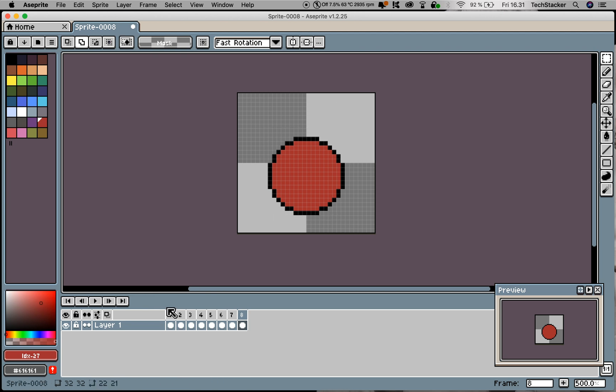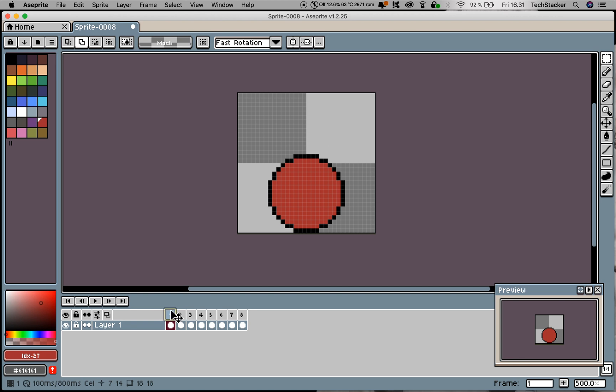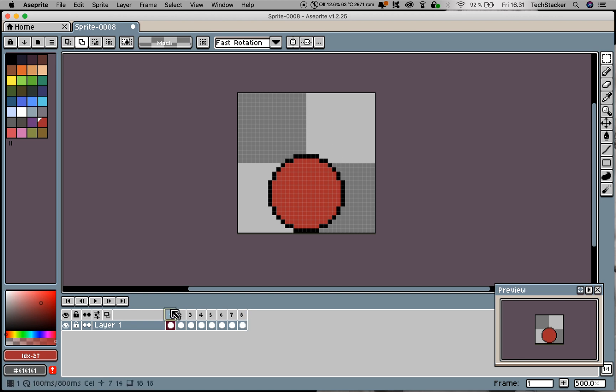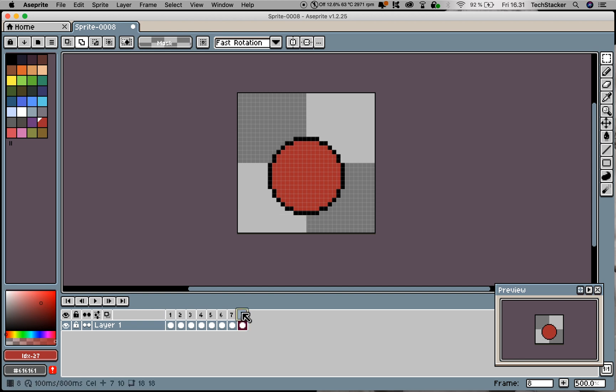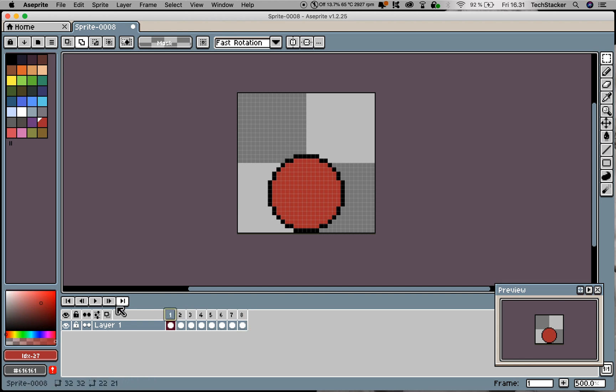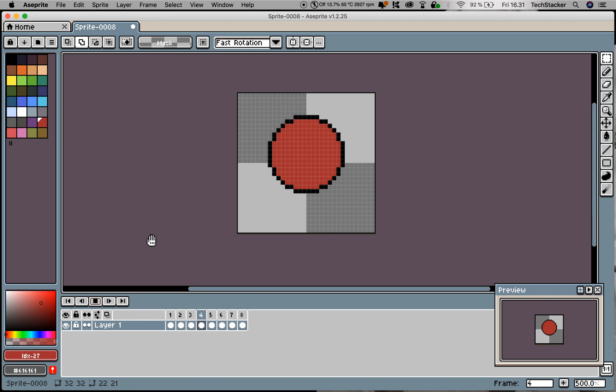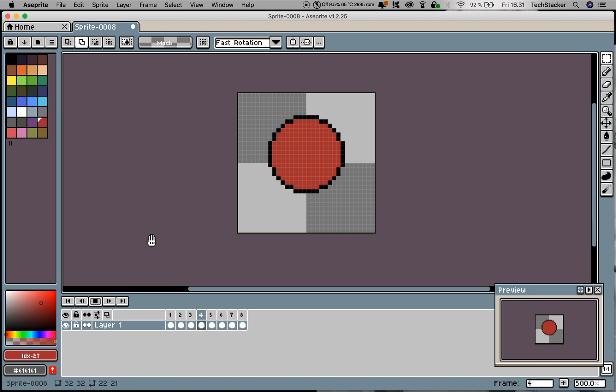If you hit the play button now, you can see that we have indeed a bouncing ball. Pretty cool.